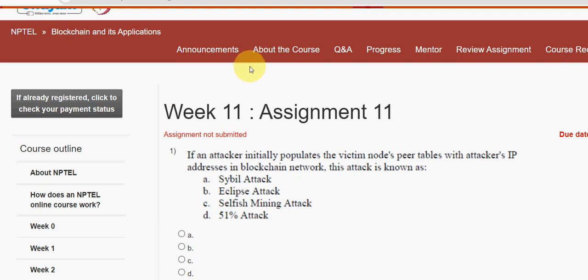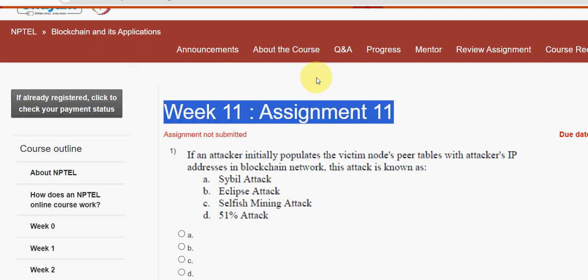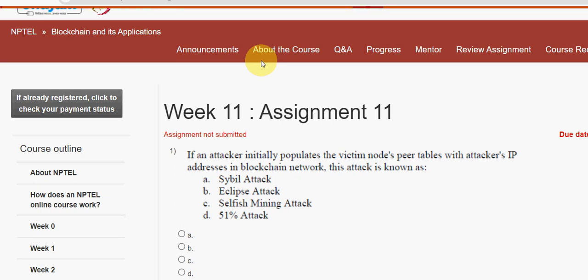Hello guys, welcome back to this channel, hope everyone is fine. This is week 11 assignment of the course Blockchain and Its Applications. For the past 5 years we have been giving solutions for various NPTEL courses, and this season we have continued the same. We tried our best to give you the most probable solutions, so please watch the video till the end without skipping. If you are new to our channel, please subscribe, like this video, and share it with your friends and classmates.